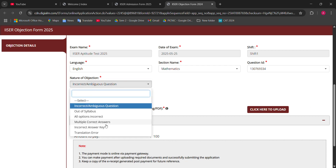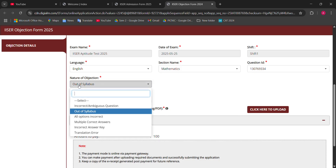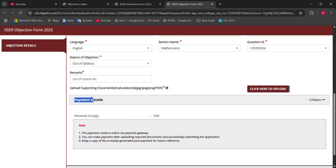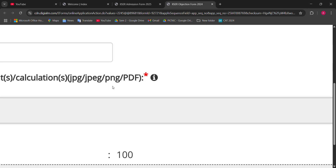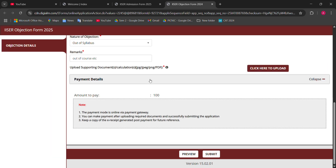Choose what kind of doubt you have — for example, 'incorrect answer' or similar options. Fill in your reason as applicable. Let's suppose I write 'out of syllabus' — though this option generally does not work because I already reviewed the question paper and nothing appears to be out of syllabus. Whatever you want to mention, write it — for example, 'out of course.' Here you need to upload a supporting document — this field is required.